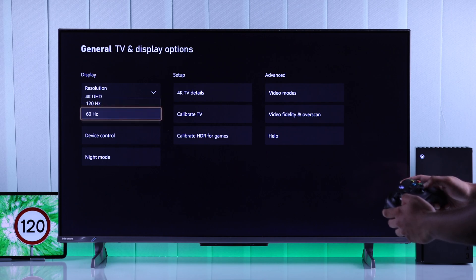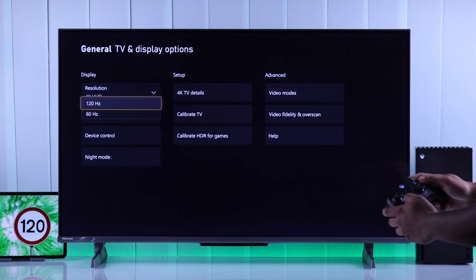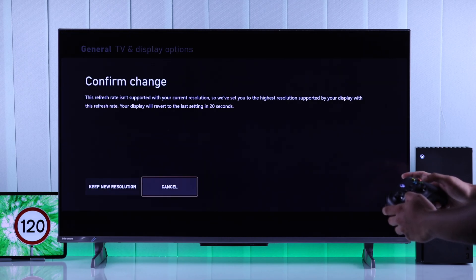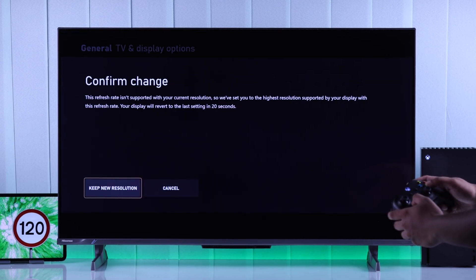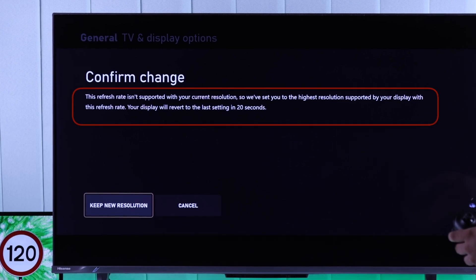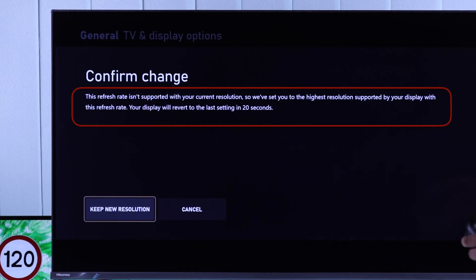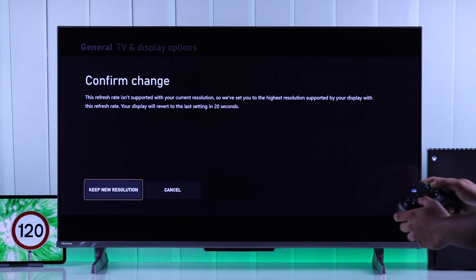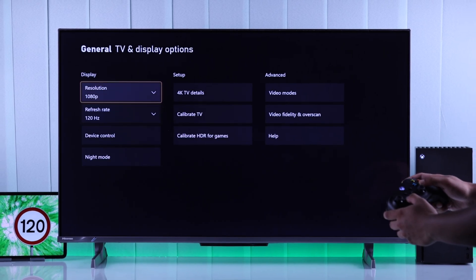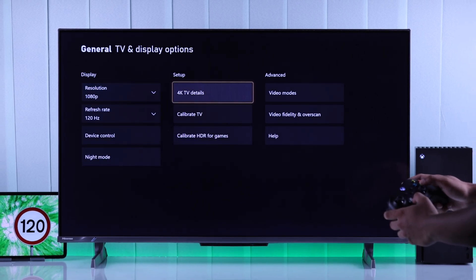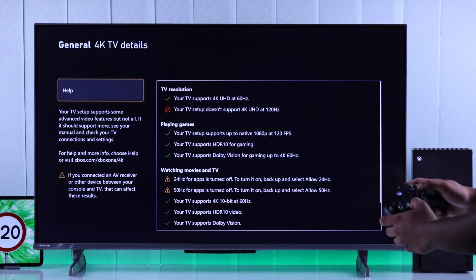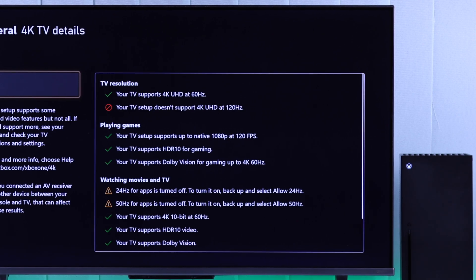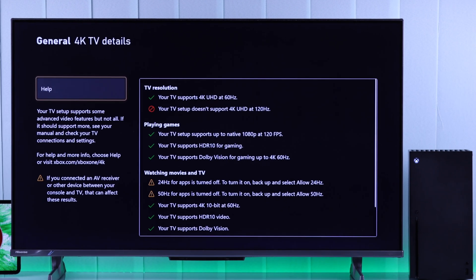You'll just need to open the drop-down menu and then select 120Hz. But as you can see, if your TV doesn't support 4K at 120fps, then the resolution will be changed to a lower one, in our case, which is 1080p. To check what your TV supports, you can just go to 4K TV details, and it will show you everything that's supported or not supported.